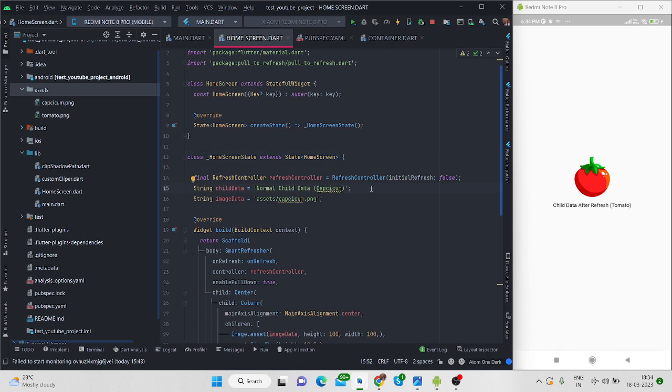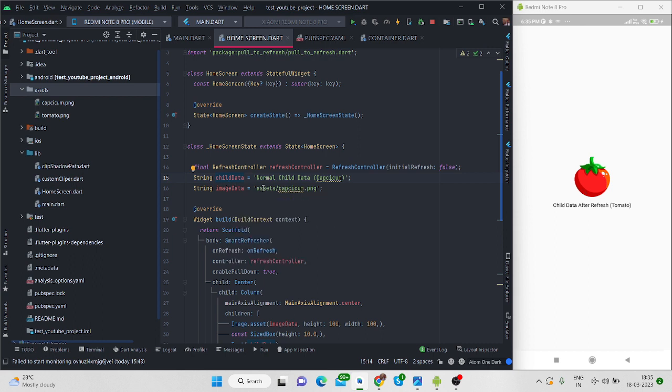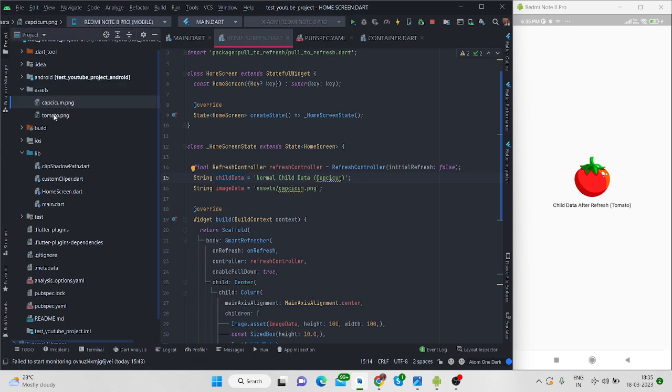It will help you a lot. So first of all this is my text data, so initially I have given this text and initially this is the image. And I am using asset image for now like assets and this capsicum.png image which is inside here. So for now I am showing image and text.